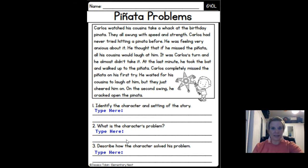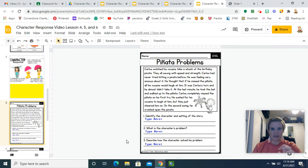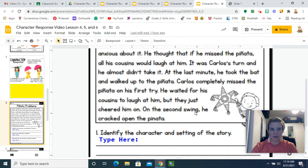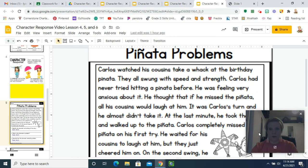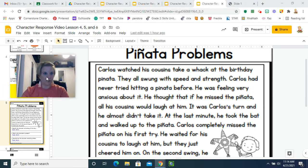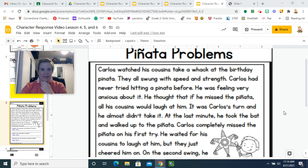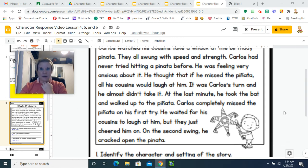All right friends, let me go ahead and escape — I wanted to make sure you could see it pretty big when I was reading it. I'm going to zoom in to be able to do the questions. I have to be in this mode in order to be able to type my answer.